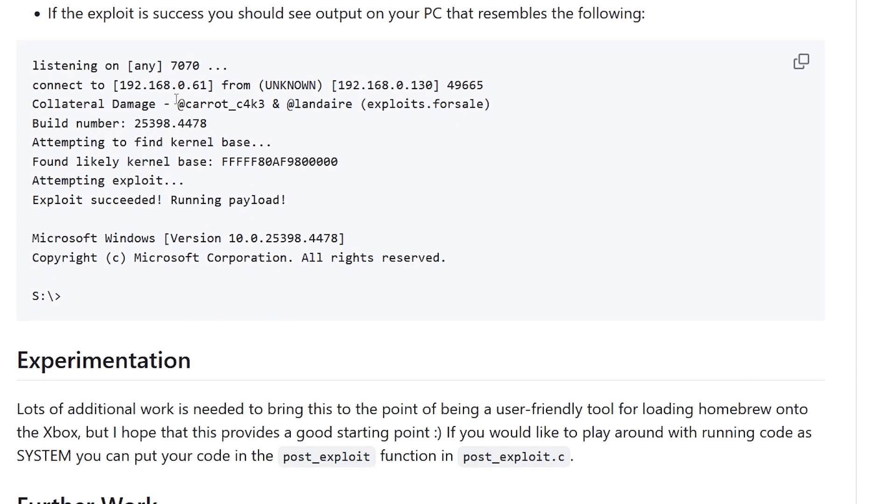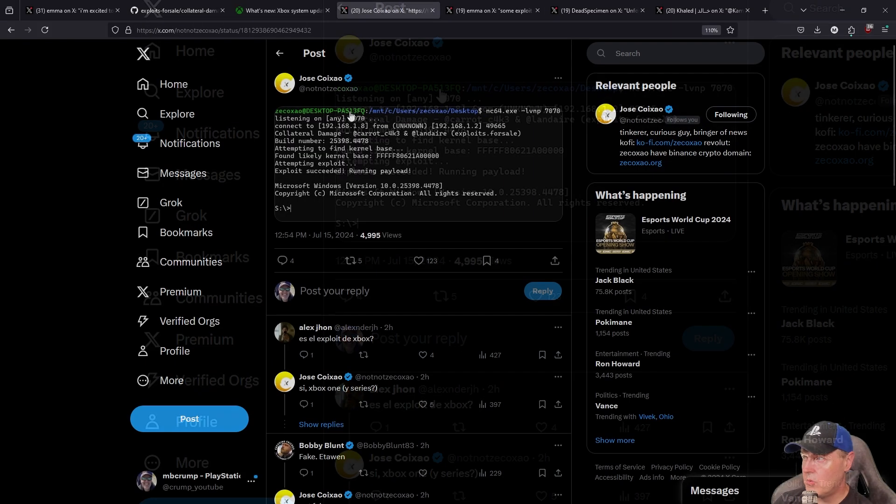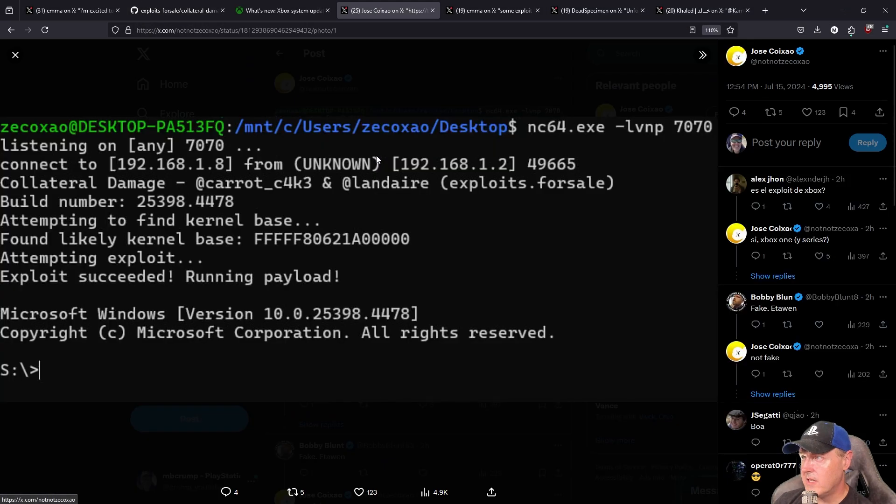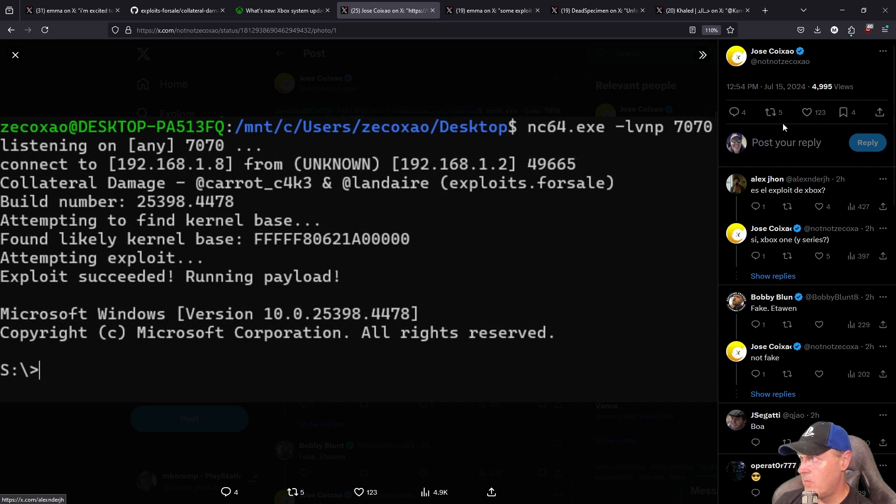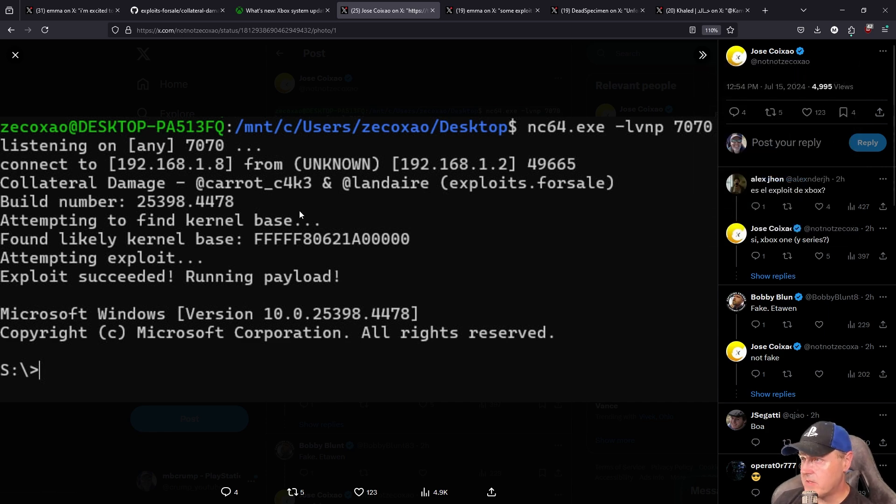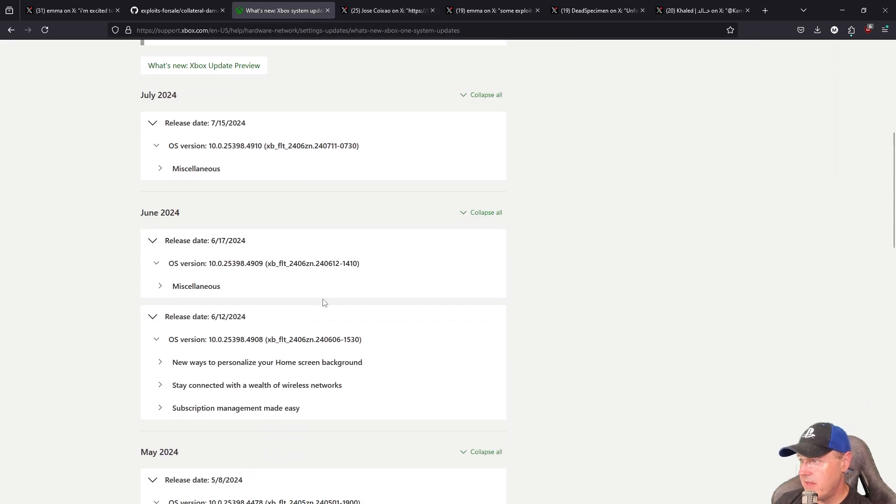Now over here on Twitter obviously there's been a number of folks that's already ran it, and this is some of the output from one of my friends here. And his said connecting to this IP address Collateral Damage, what the build number was. So they were on 4478, which means they were running the May 2024 build here.